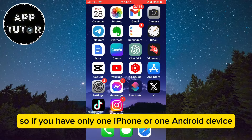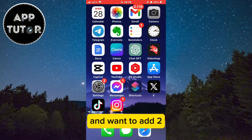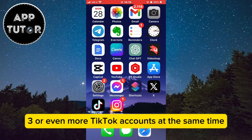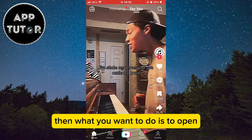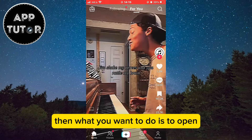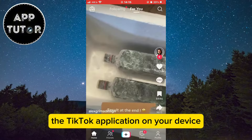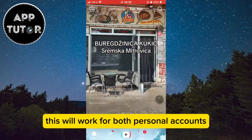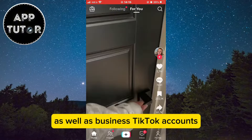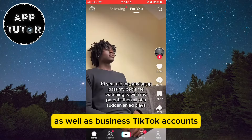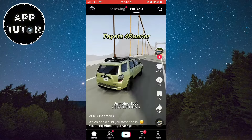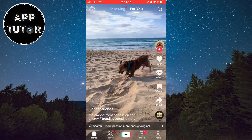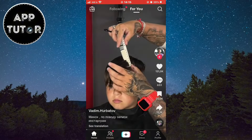So if you have only one iPhone or one Android device and want to add two, three, or even more TikTok accounts at the same time, open the TikTok application on your device. This will work for both personal accounts as well as business TikTok accounts — it really doesn't matter which account type you have.